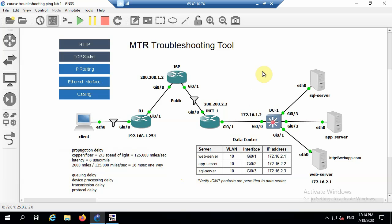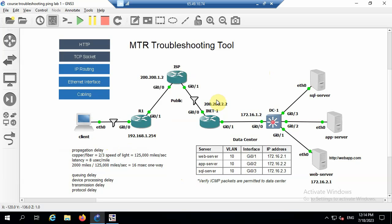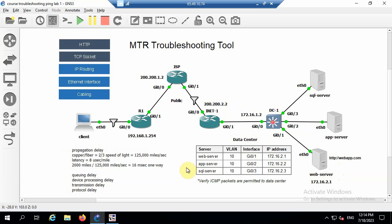So the drawing here I've got is just a topology with a client connecting. It's got a last mile to R1, the default gateway. It could be the ISP local loop. Then you go to service provider, back to an internet router, and onto a switch. So what I'm going to do is do an MTR from client to web server and take a look at what's happening there.